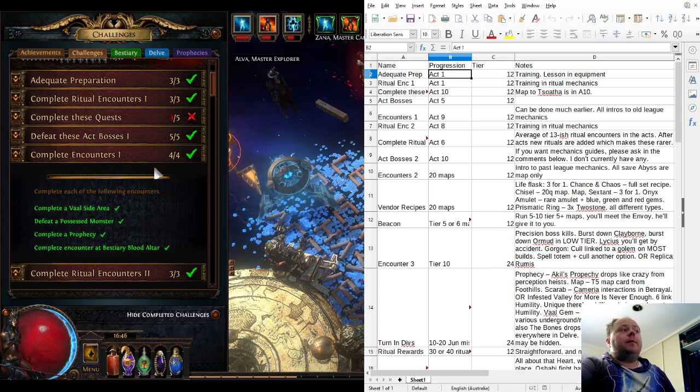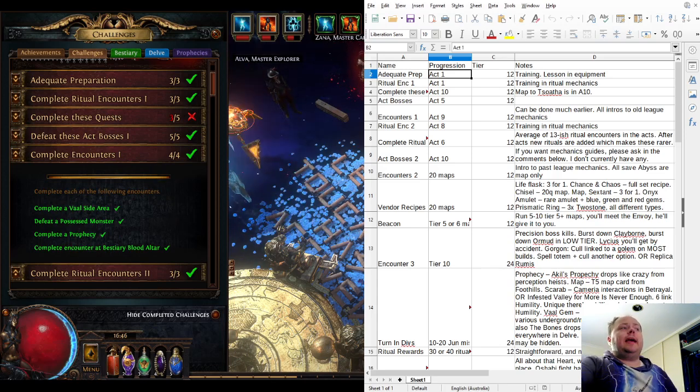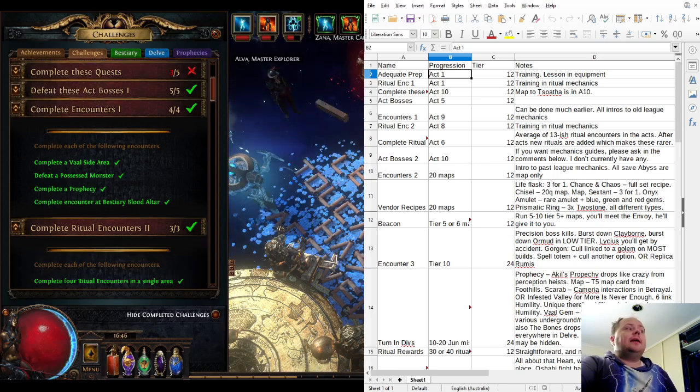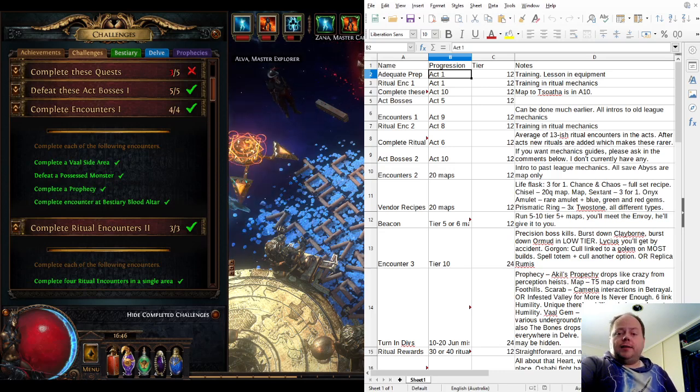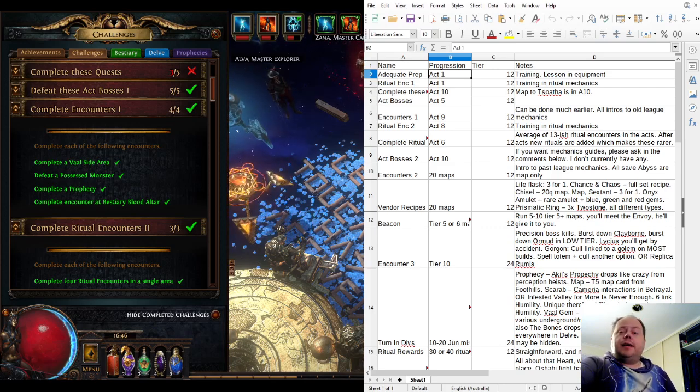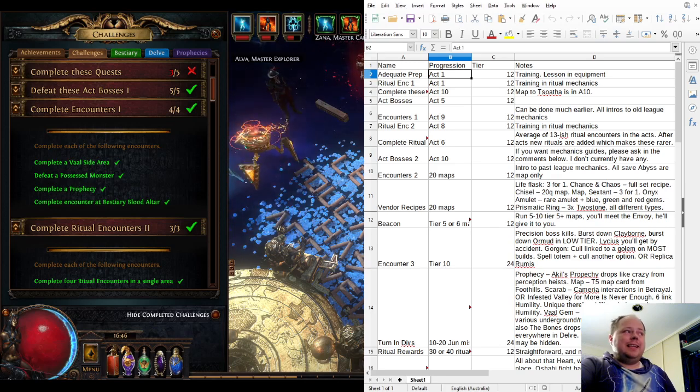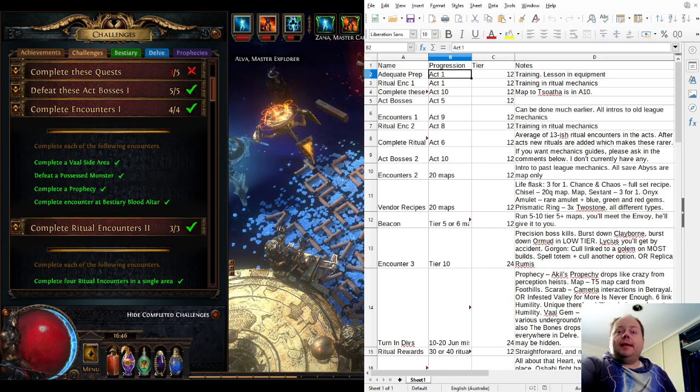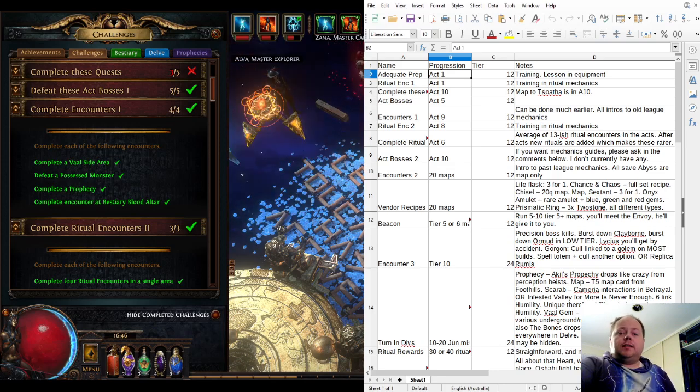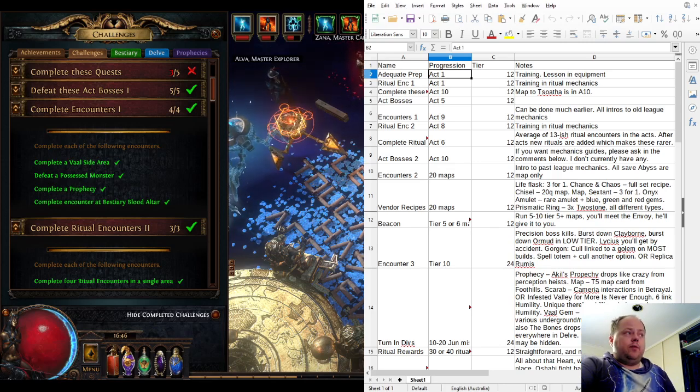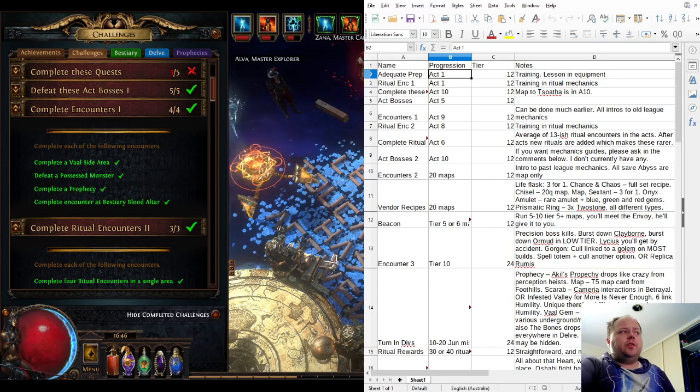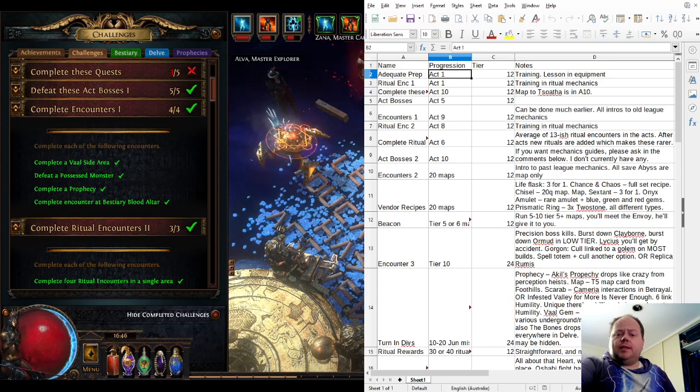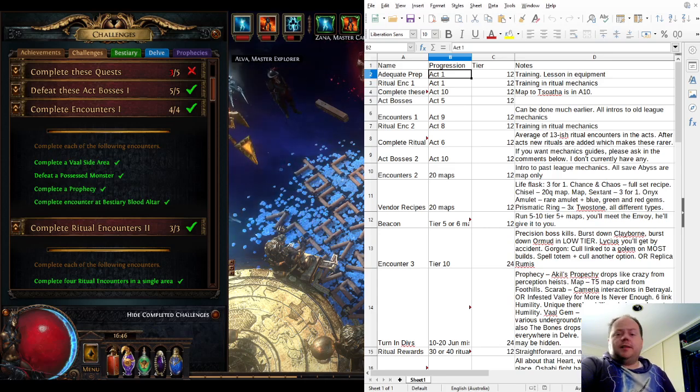Next we have Complete Encounters 1. This is an introduction to past league mechanics. Vaal side areas are a throwback to the Sacrifice of the Vaal expansion 1.1 from many years ago. These areas are found in about 10% of story zones and 10% of maps. You need to find one you can beat, go in there, kill its boss, and open the Vaal vessel, which is a special loot chest. It's pretty normal for players to do quite a few of these just by chance while exploring through the game.